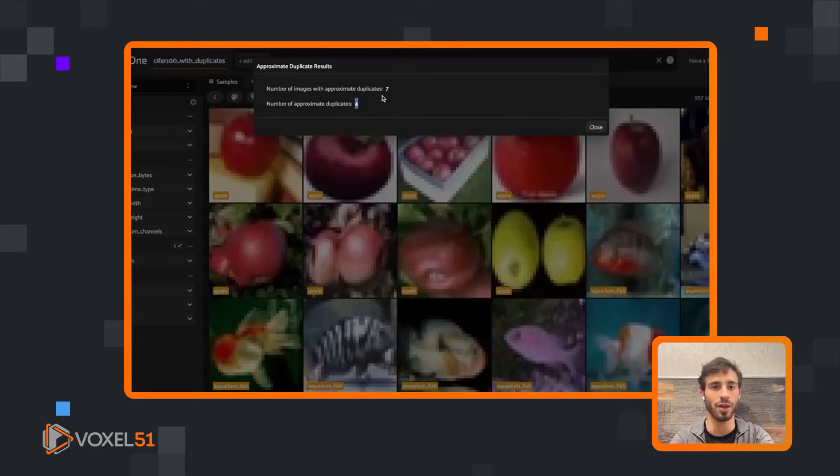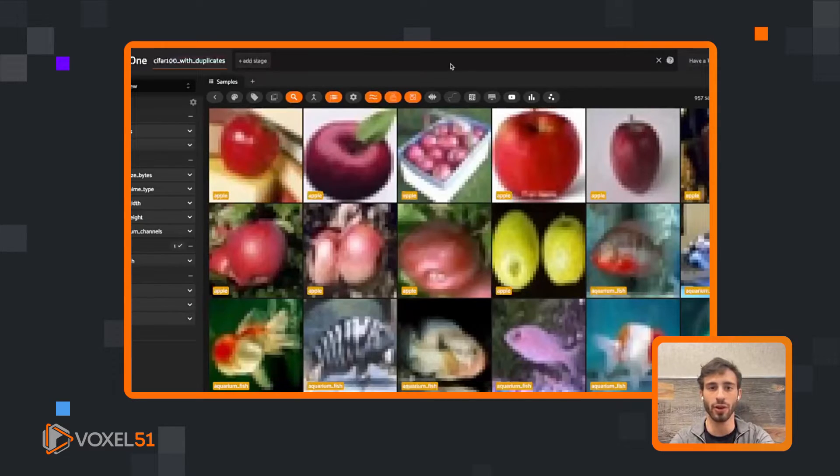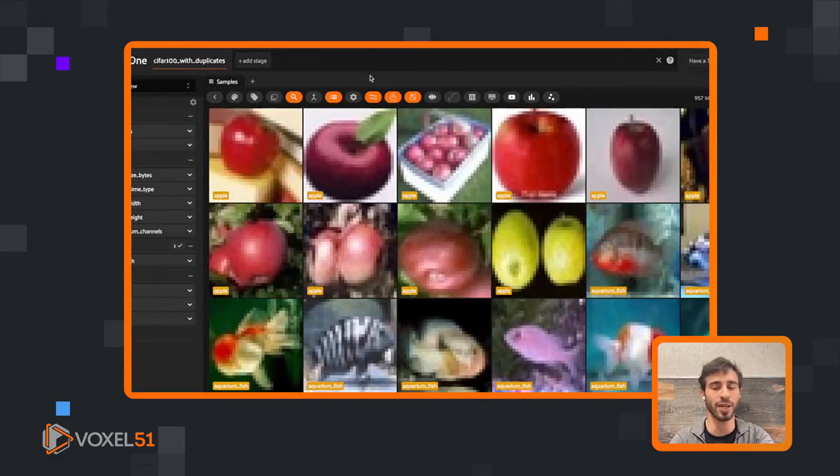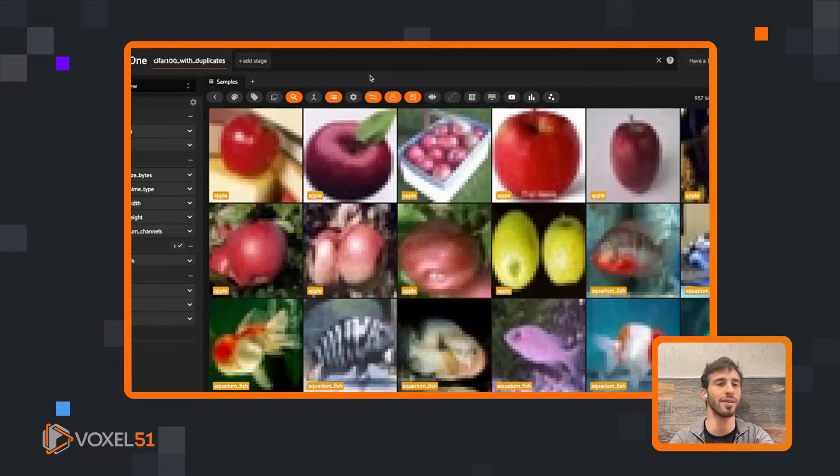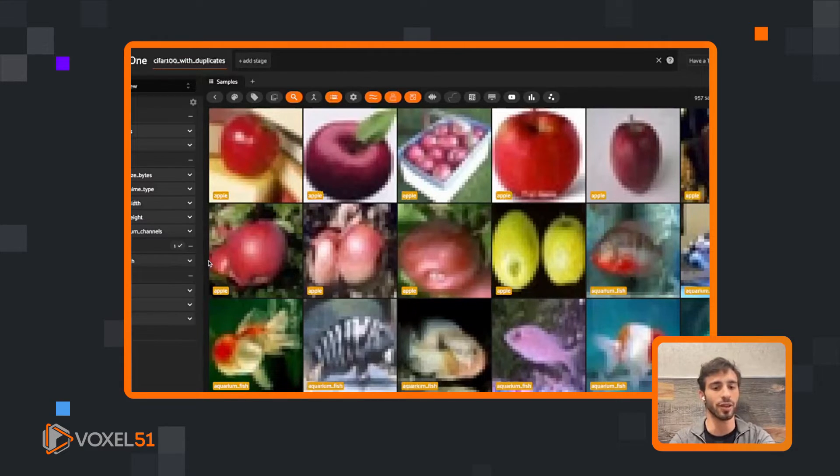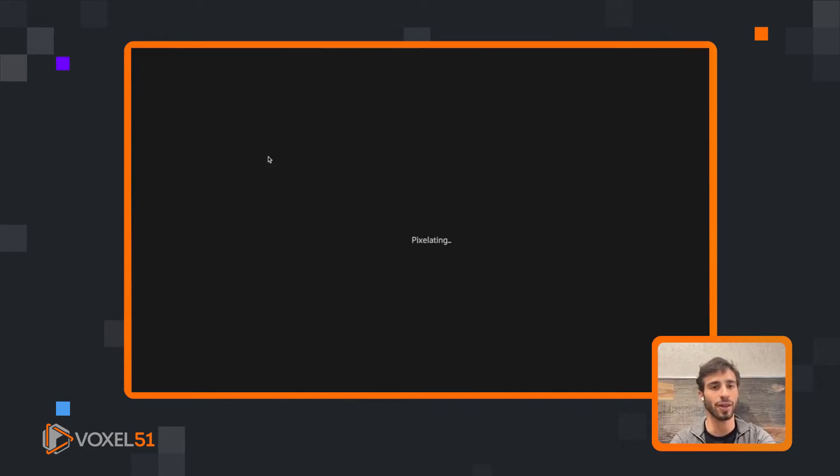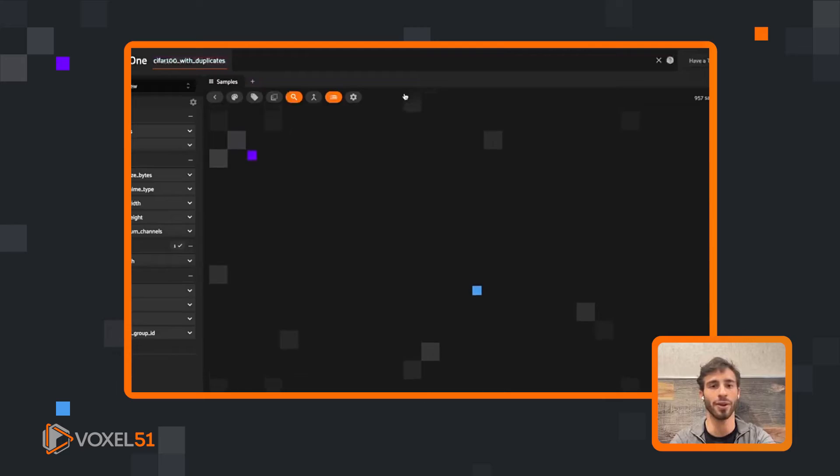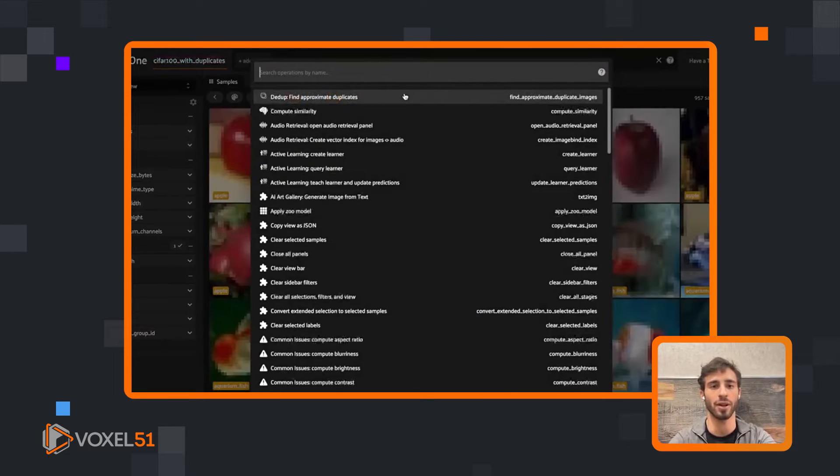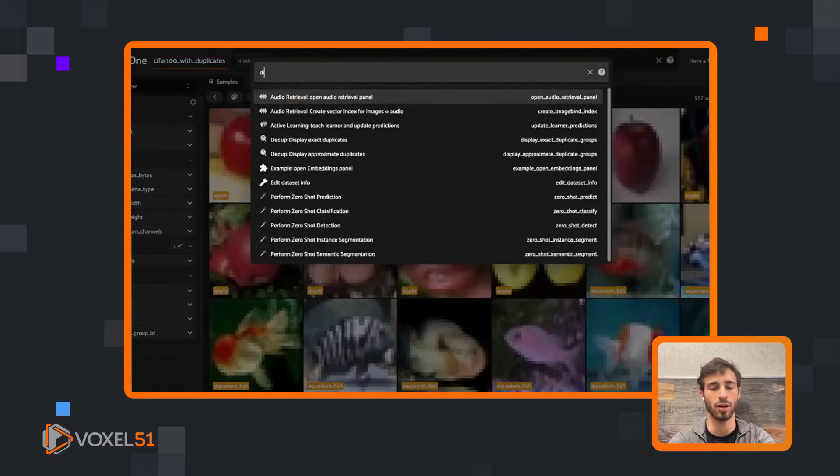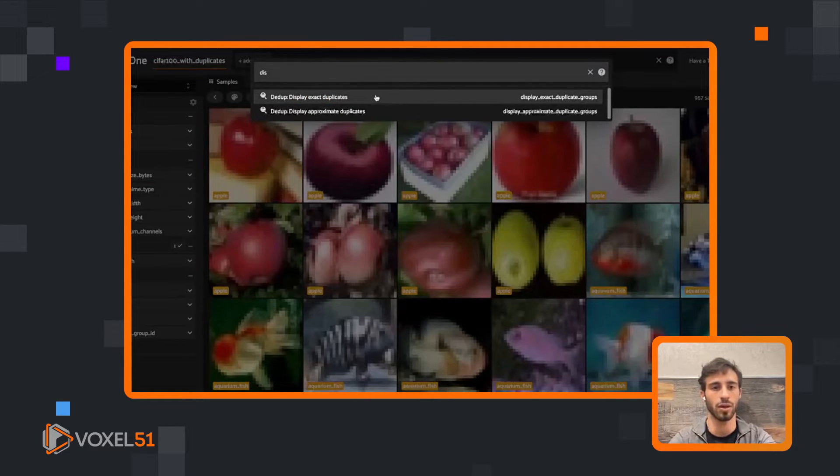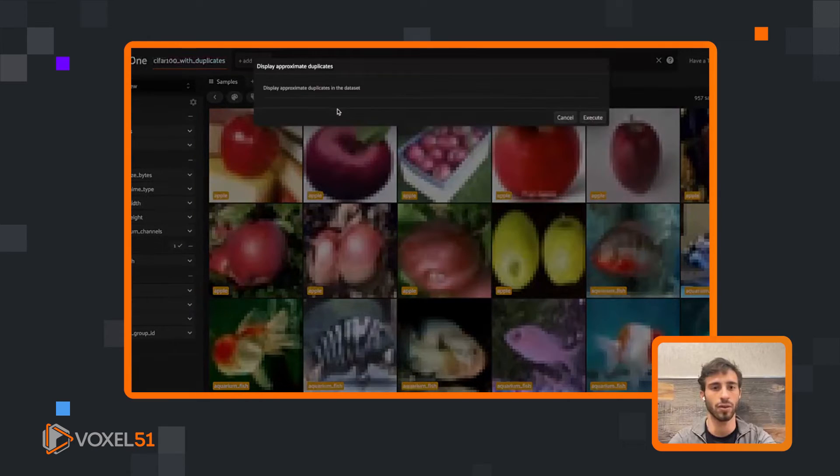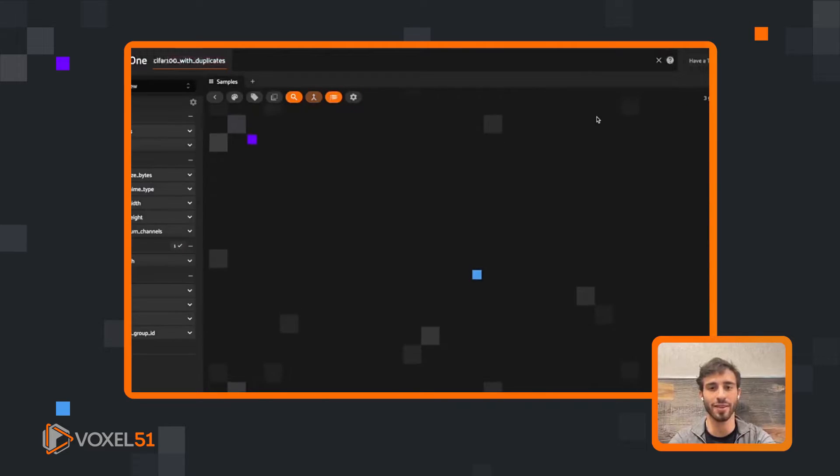This found a couple of duplicates. If we wanted to find more duplicates, we could use a different similarity score. But let's actually look at these now. Let's look at what it found. Display approximate duplicates.